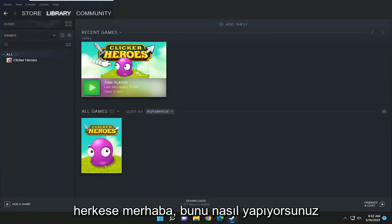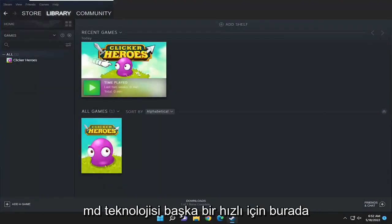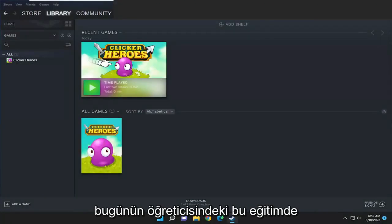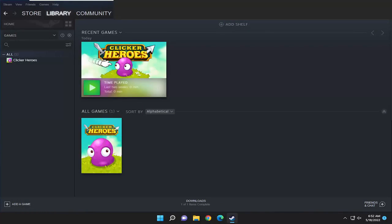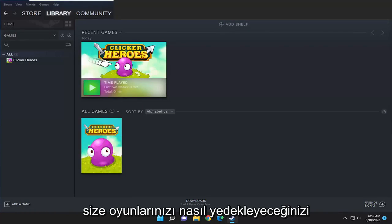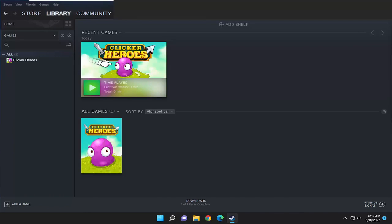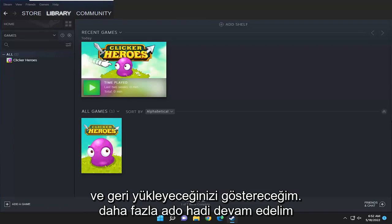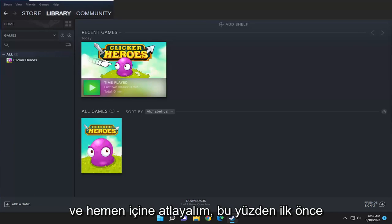Hello everyone, how are you doing? This is MD Tech here for another quick tutorial. In today's tutorial I'm going to show you guys how to backup and restore your games on Steam. This will hopefully be a pretty straightforward process and without further ado let's go ahead and jump right into it.